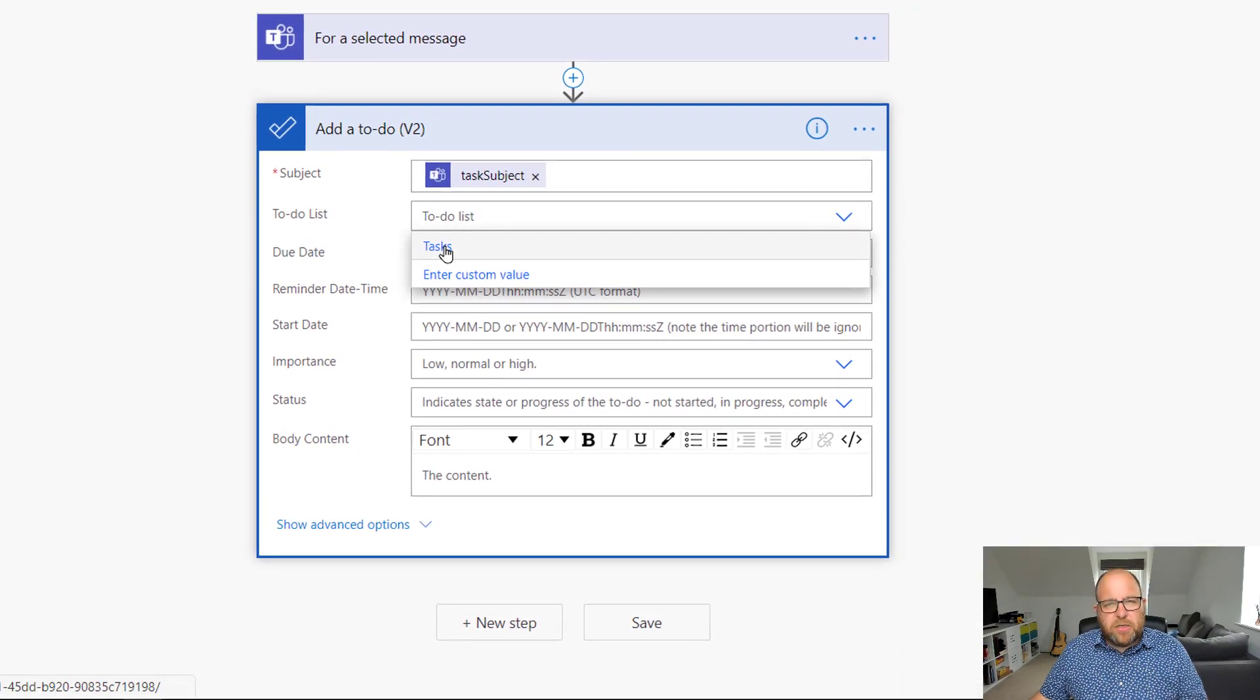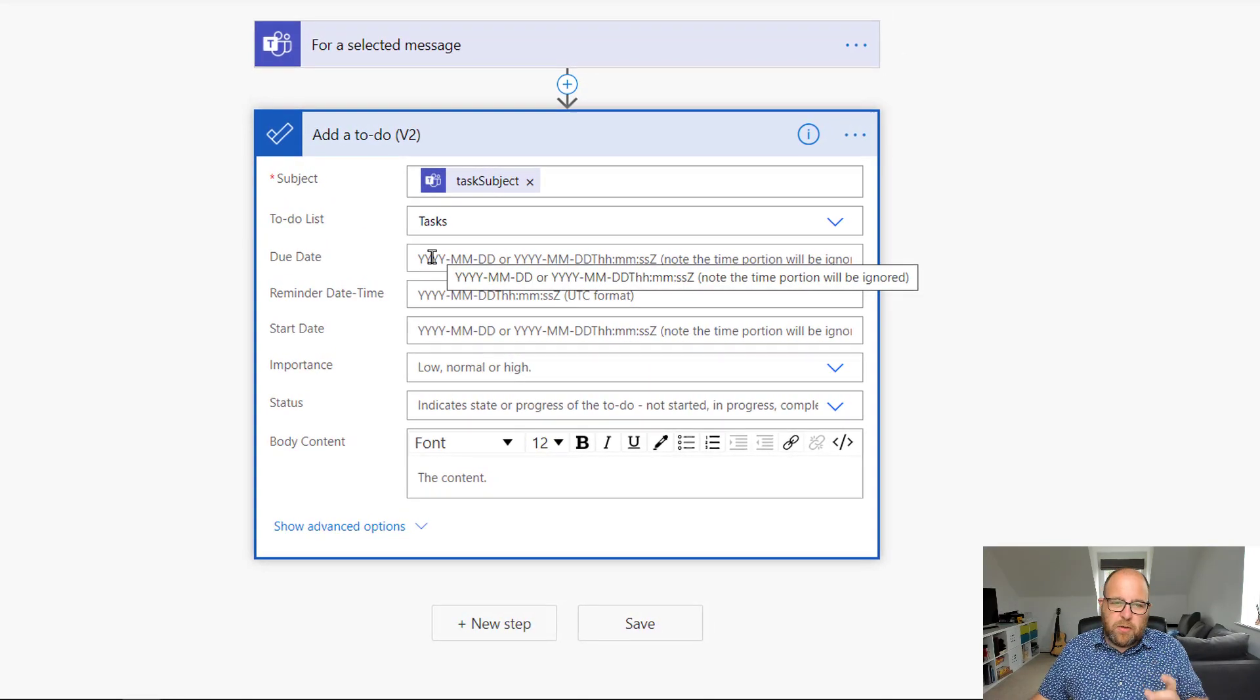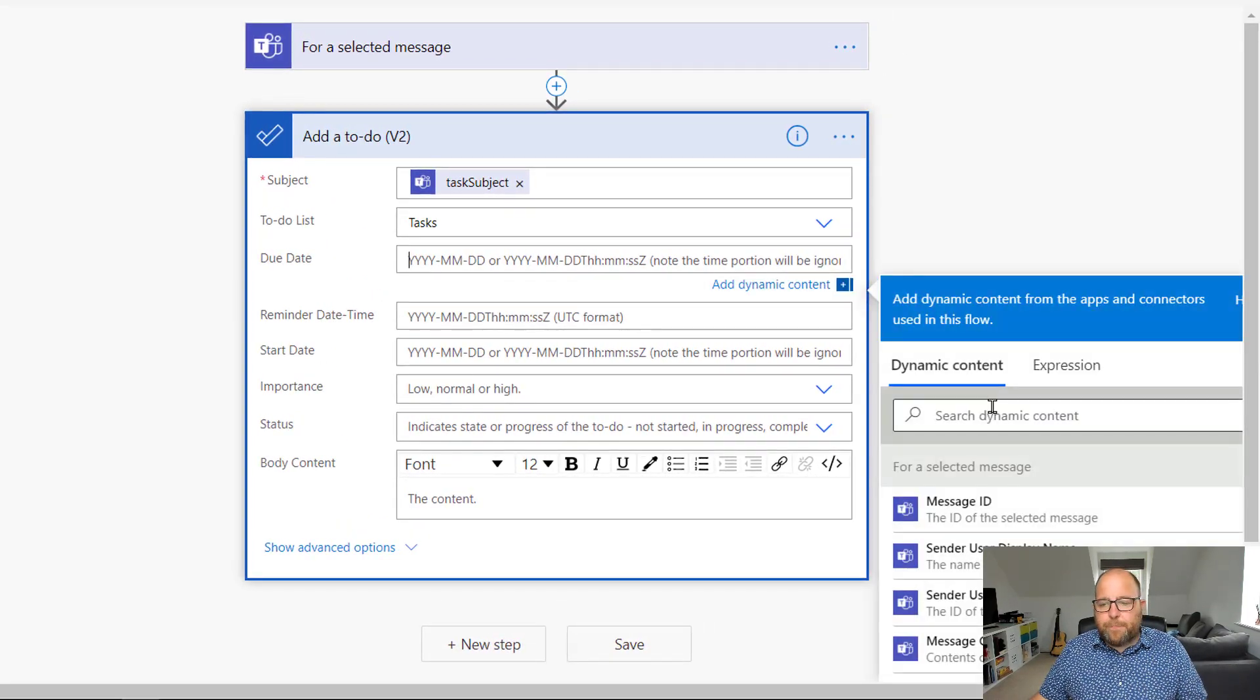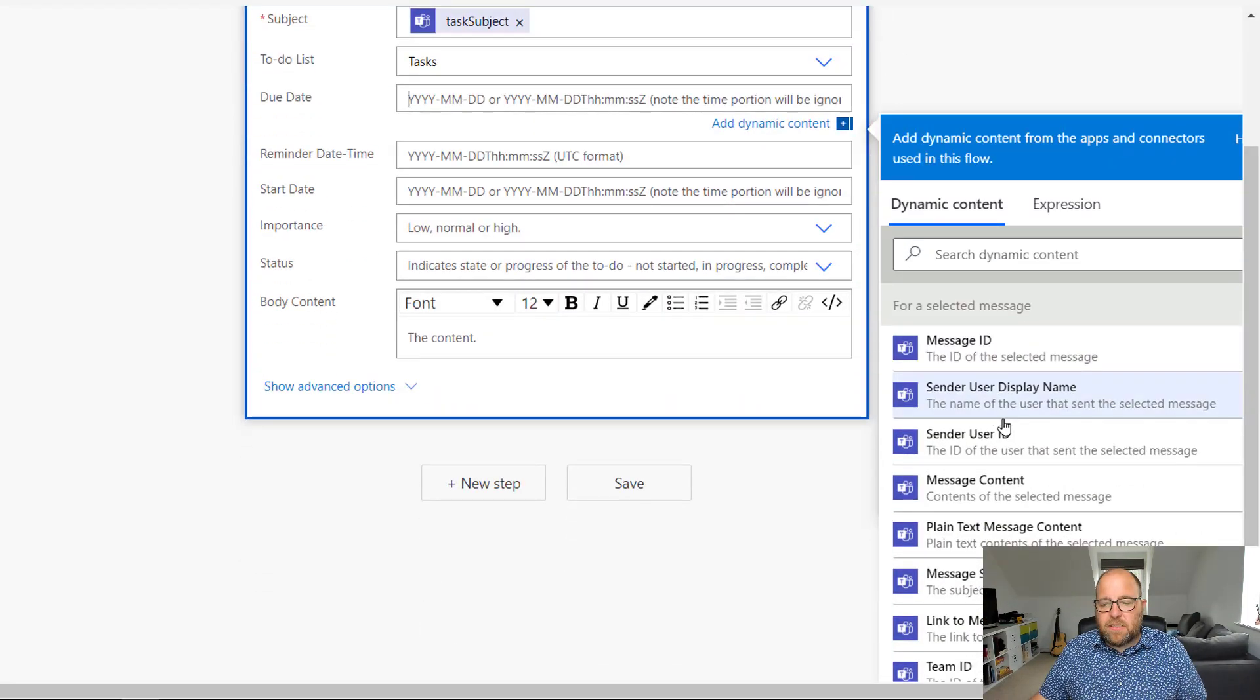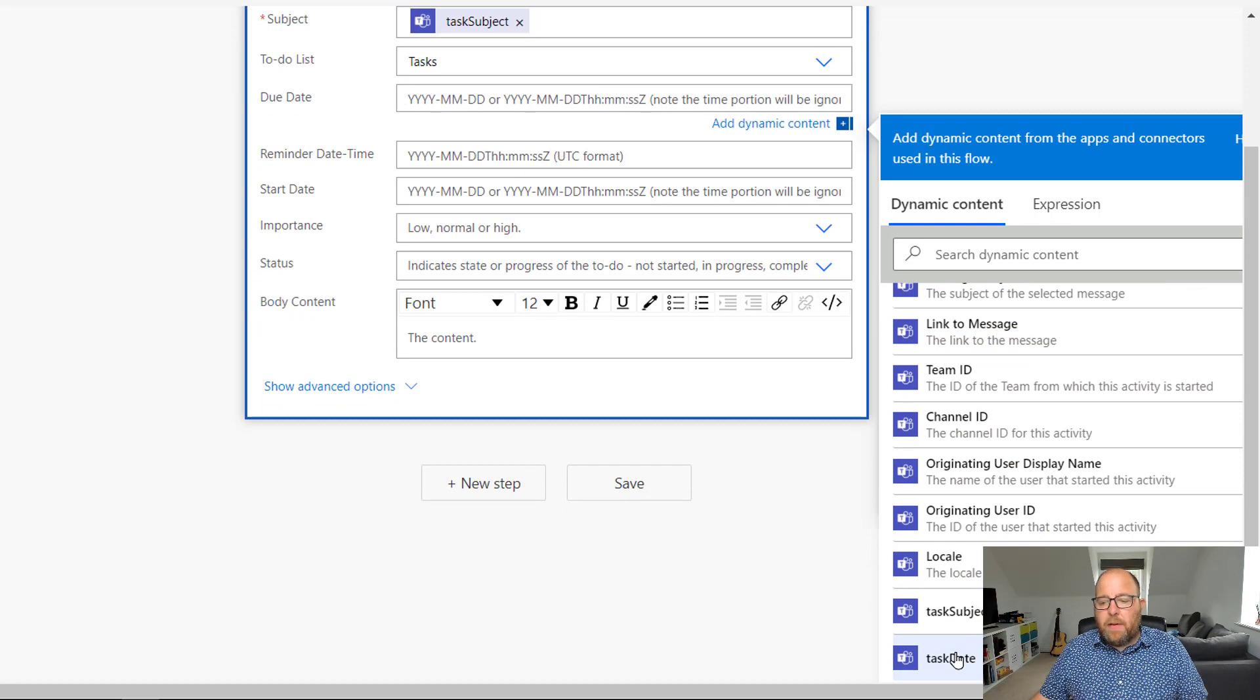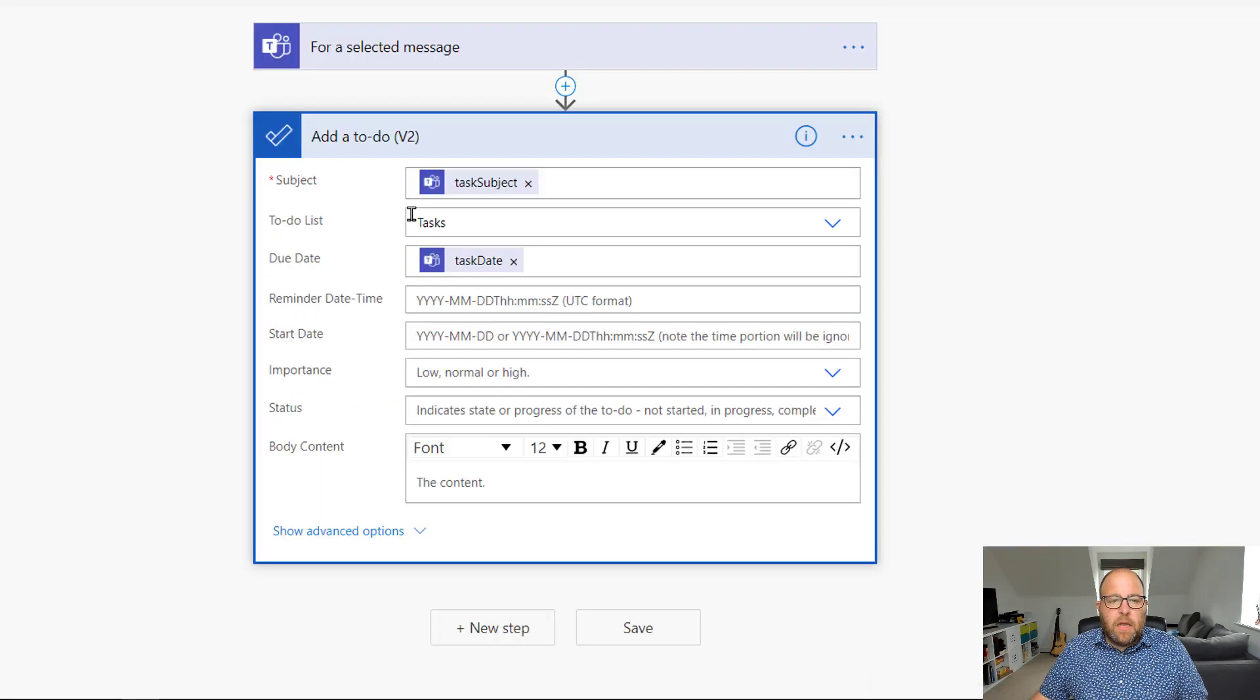And then which list am I going to put it in? So I'm just going to put it straight into my tasks, but if you had different ones, you could do that. And then I've got due date here. So this isn't compulsory, but I'm going to put it in, and task date.